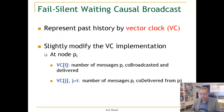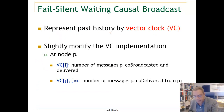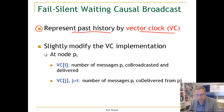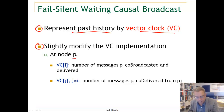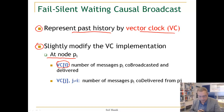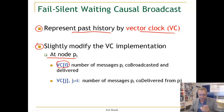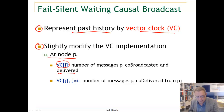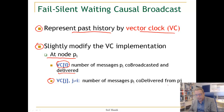We are going to represent past history by a vector clock, and we will slightly modify the vector clock implementation. At any node PI, the field of the vector clock that corresponds to PI will store the number of messages PI causally broadcasted and delivered. In any other field, it will be the number of messages causally delivered by PI from that process.